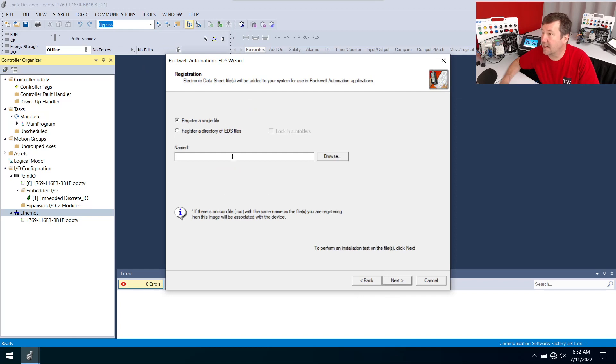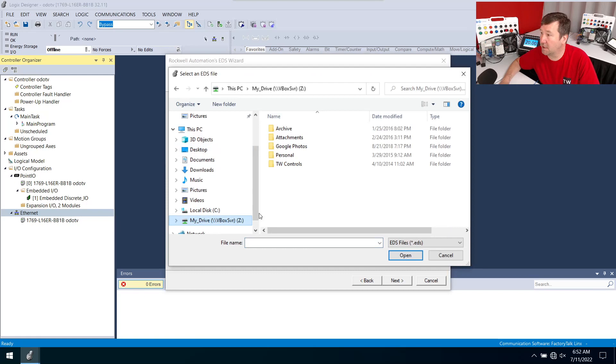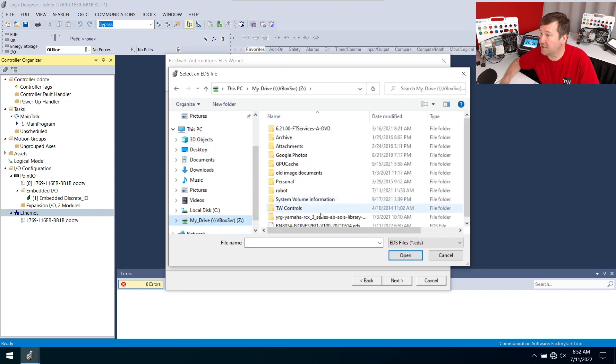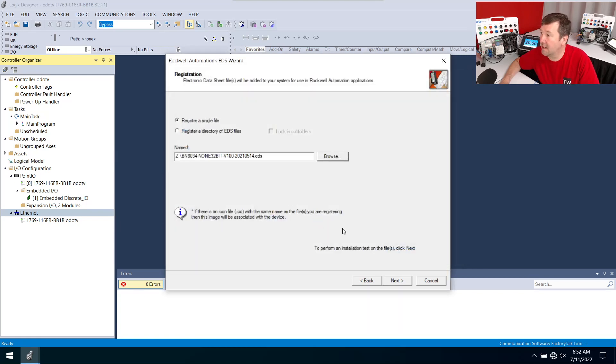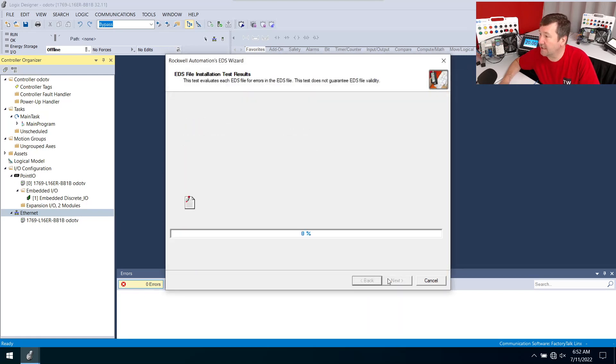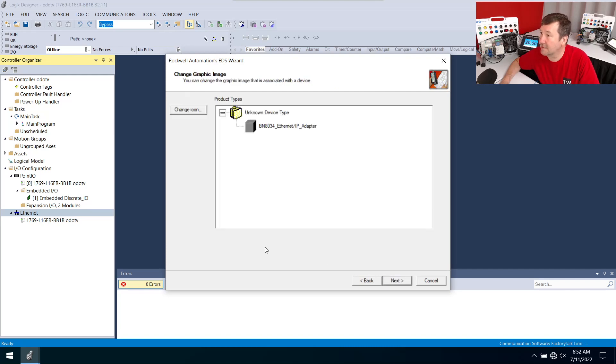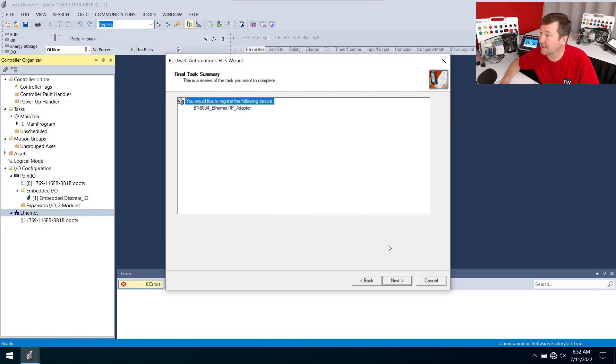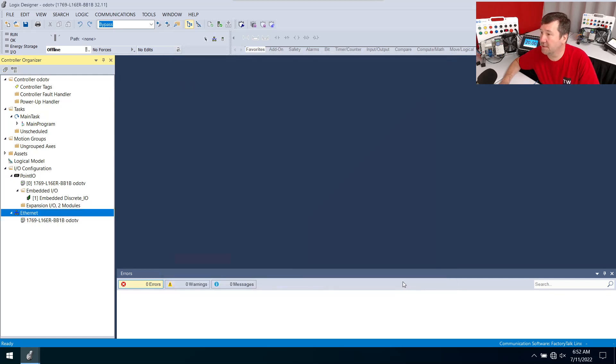I'm going to do a single EDS file and I'm going to browse and I'm going to go to the location of it and right there it is. Next, next, next and just keep going through it, it's pretty intuitive and finish.